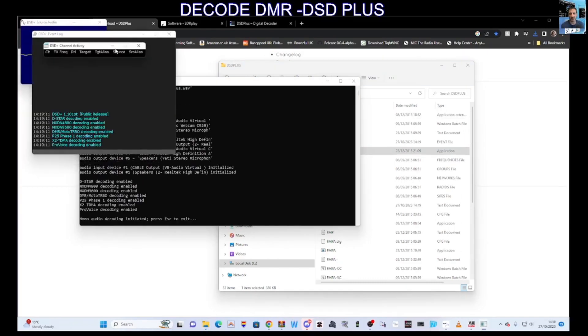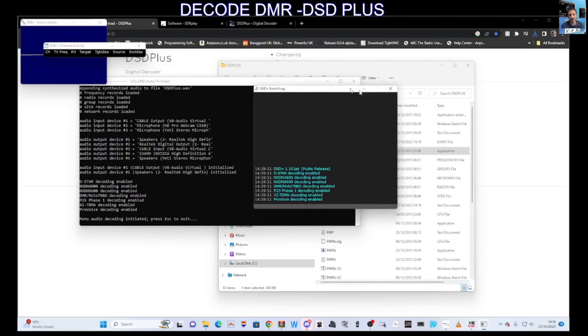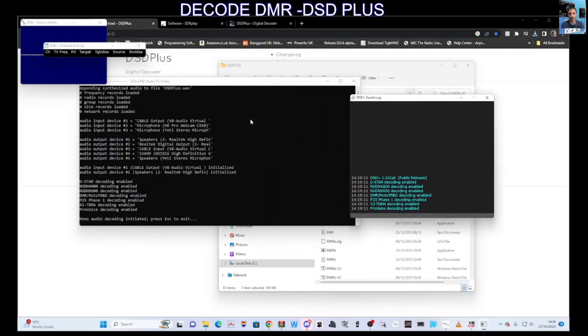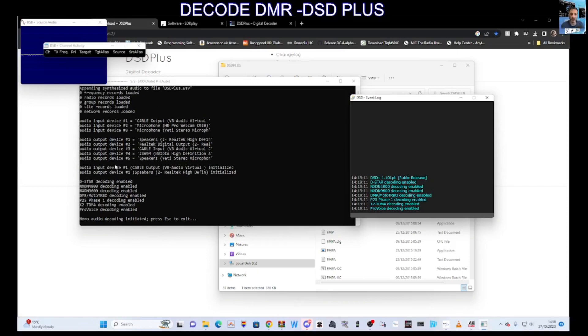Now I'm going to double click the DSD PLUS folder here. There you are, that's all up and running. The next thing we need to do is change some of the settings that are within these parameters. It's confusing, but if you look here where it says at the bottom, look here, about this far down it says audio input device.